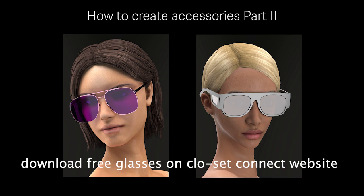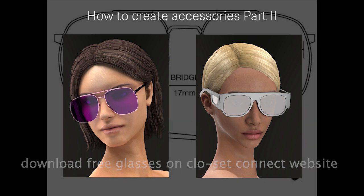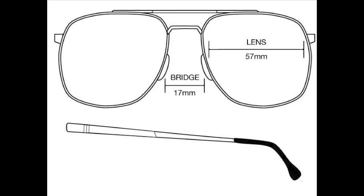Before you start, try to find pictures of the glasses with front and side view. A glasses diagram is even better. This will save you a lot of time and you don't have to start from scratch.